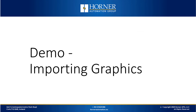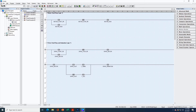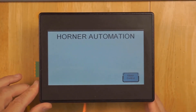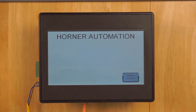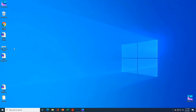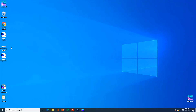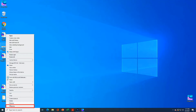Now we'll demonstrate importing graphics in Seascape. I've developed a simple demo program here. I want to import my company logo and place it on the main screen. We're working with an EXLW. This is my main screen — instead of plain text, we'll place the Horner Automation logo here. Before we dive into Seascape, we'll look at the graphic file that we want to import. Here we have a high resolution JPEG of our company logo. Let's right-click the image and select properties.